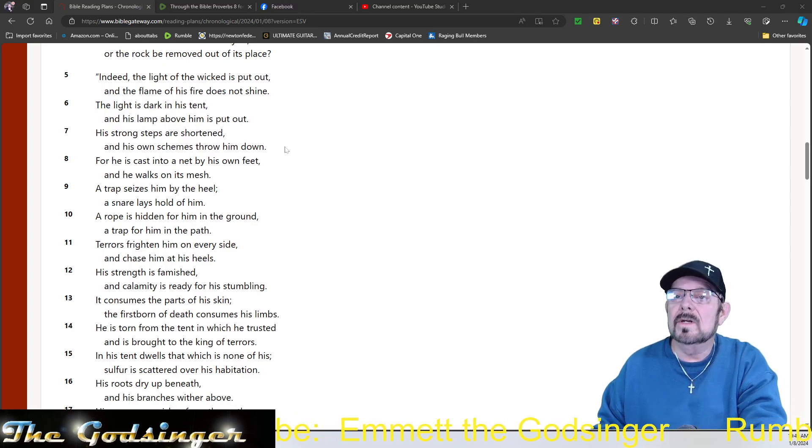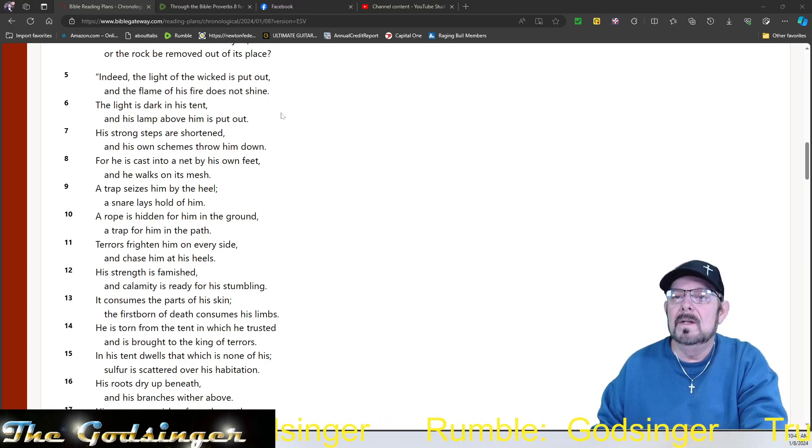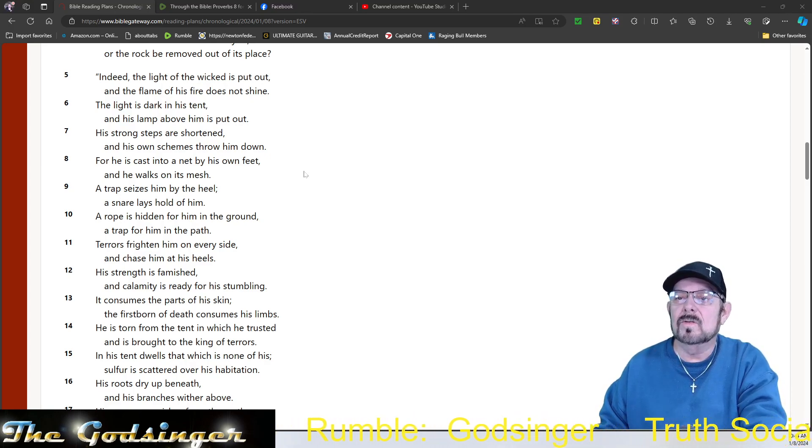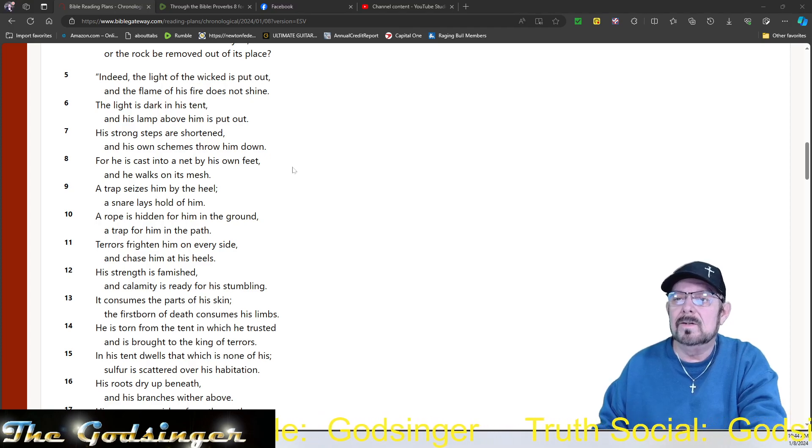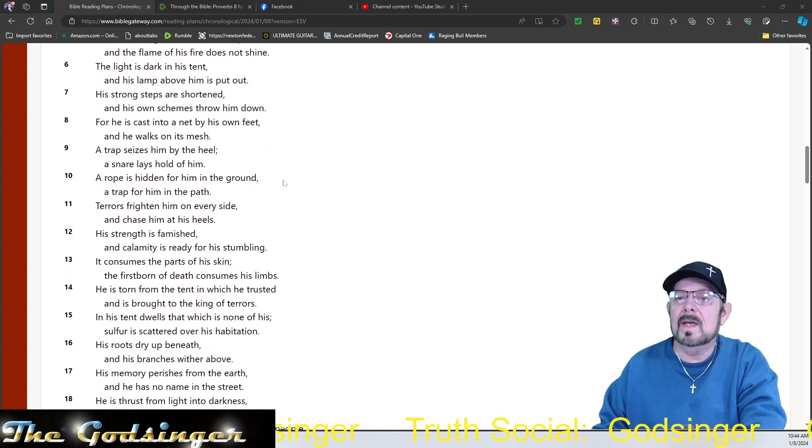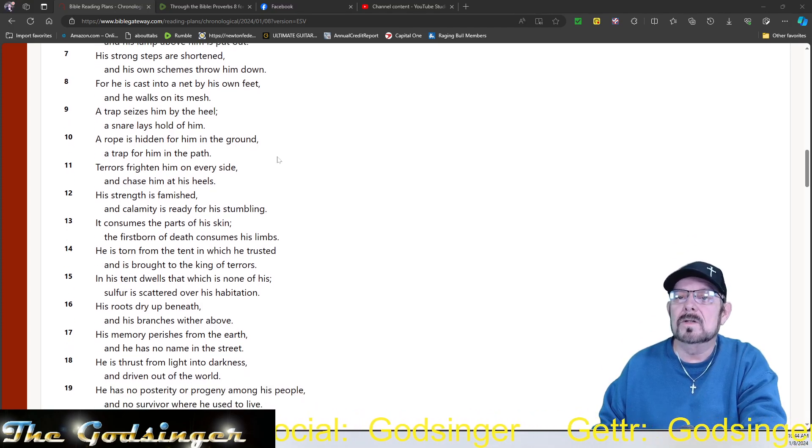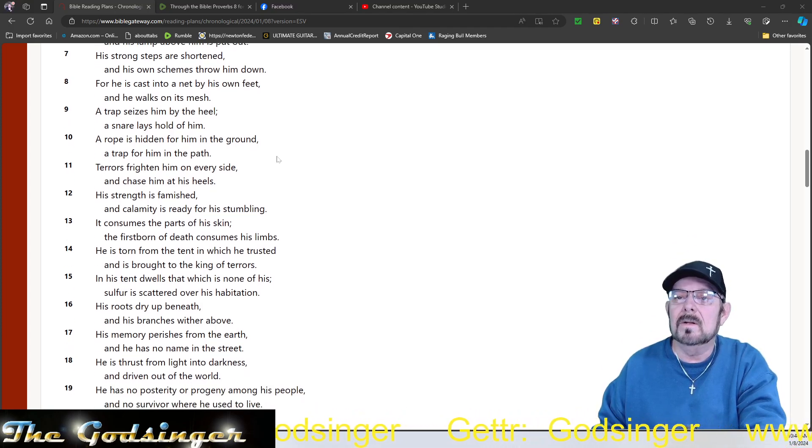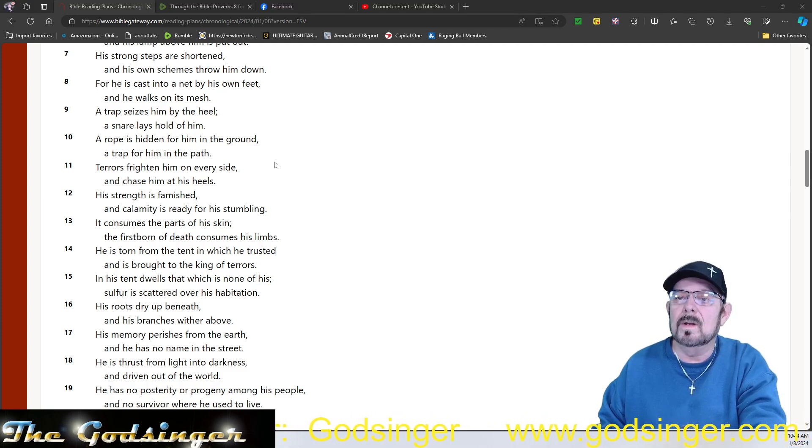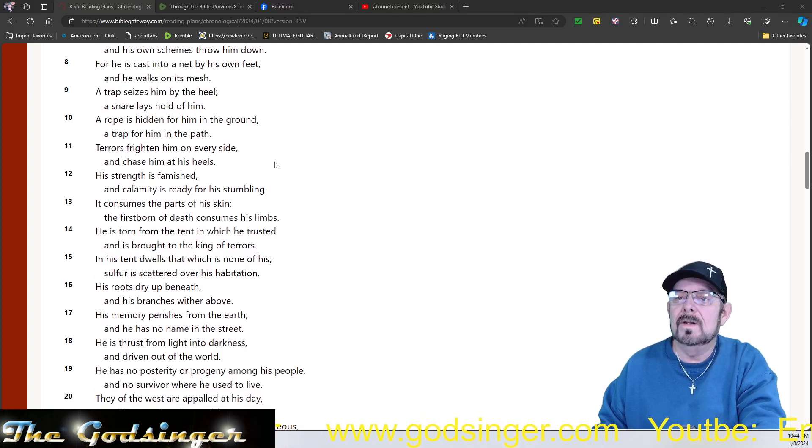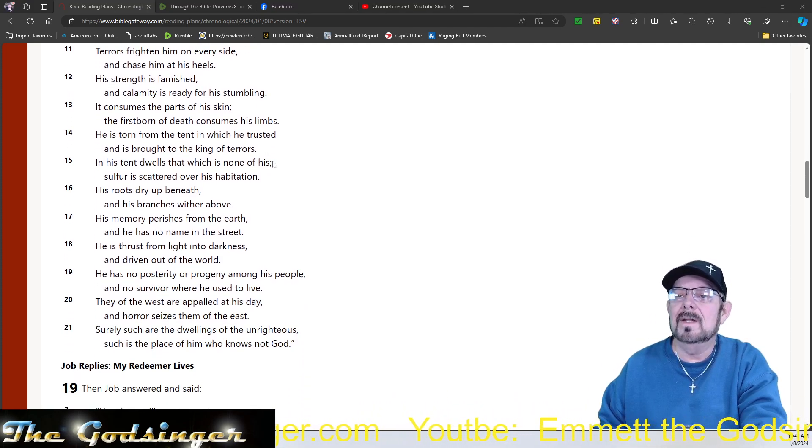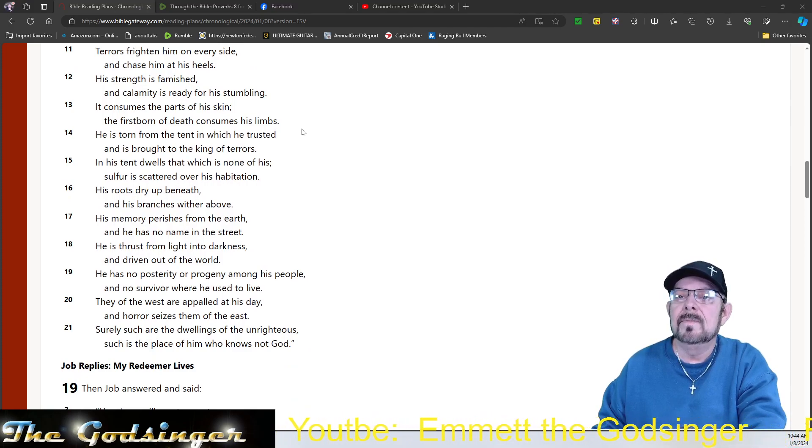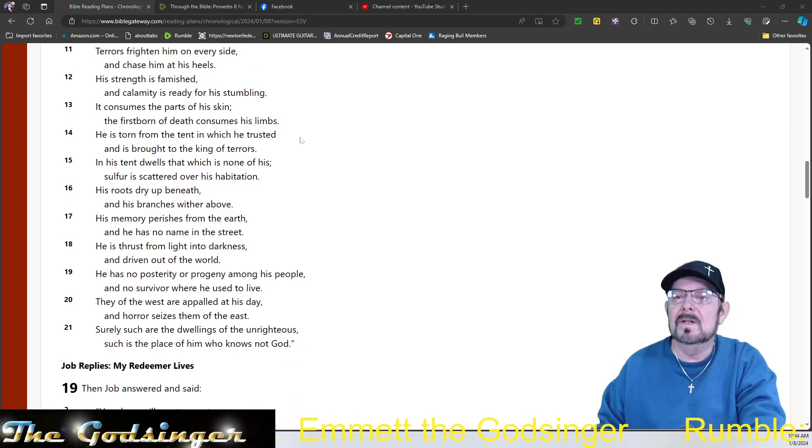Indeed, the light of the wicked is put out, and the flame of his fire does not shine. The light is dark in his tent, and his lamp above him is put out. His strong steps are shortened, and his own schemes throw him down, for he is cast into a net by his own feet. And he walks on its mesh. A trap seizes him by the heel. A snare lays hold of him. A rope is hidden for him in the ground, a trap for him in the path. Terrors frighten him on every side, and chase him at his heels. His strength is famished, and calamity is ready for his stumbling. It consumes parts of his skin.